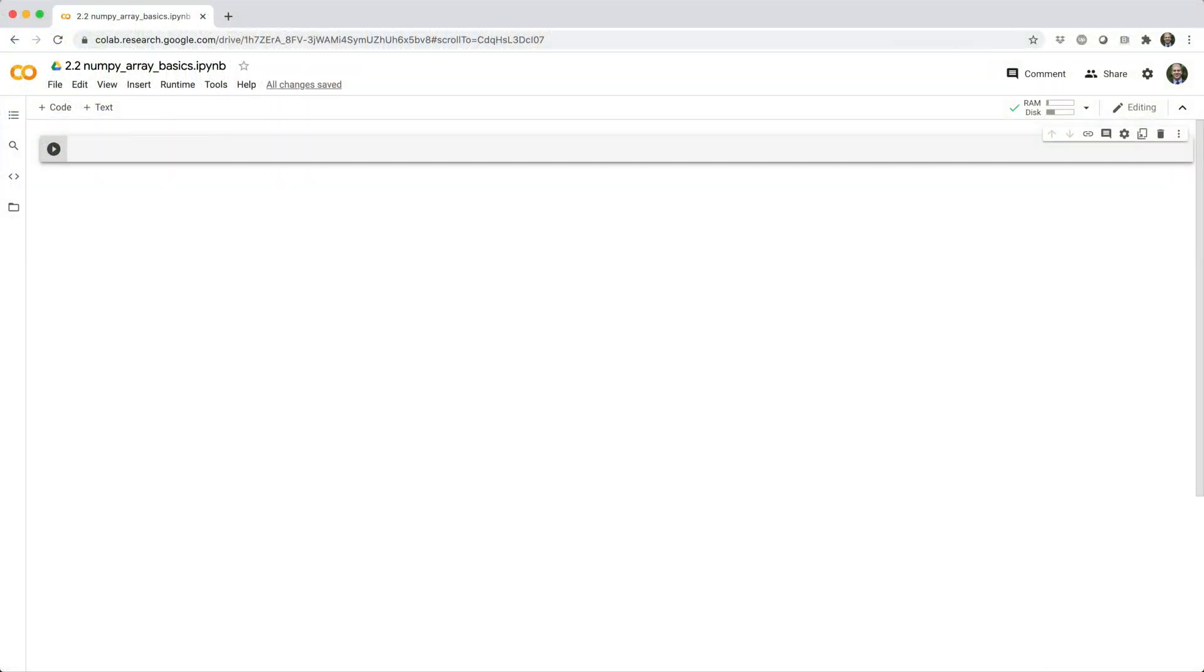Before we can start using NumPy, we need to install it and import it. The easiest way to install it is with pip, so pip install NumPy.